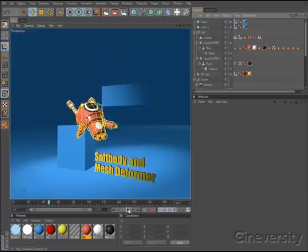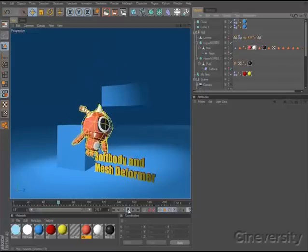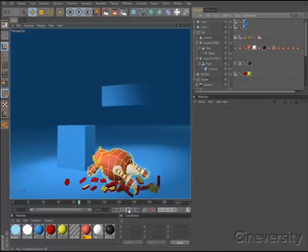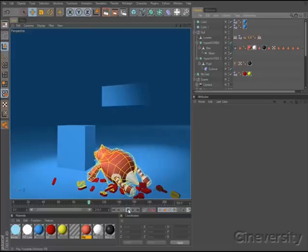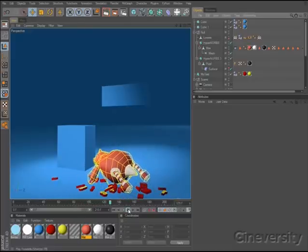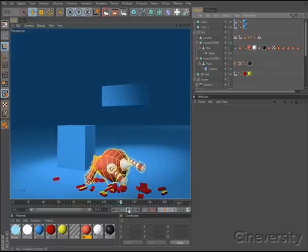With Cinema 4D Studio R12, it's simple to set up soft body simulations that are fully integrated into your dynamic scene, with a high degree of flexibility and unique opportunities for both realistic and abstract effects.